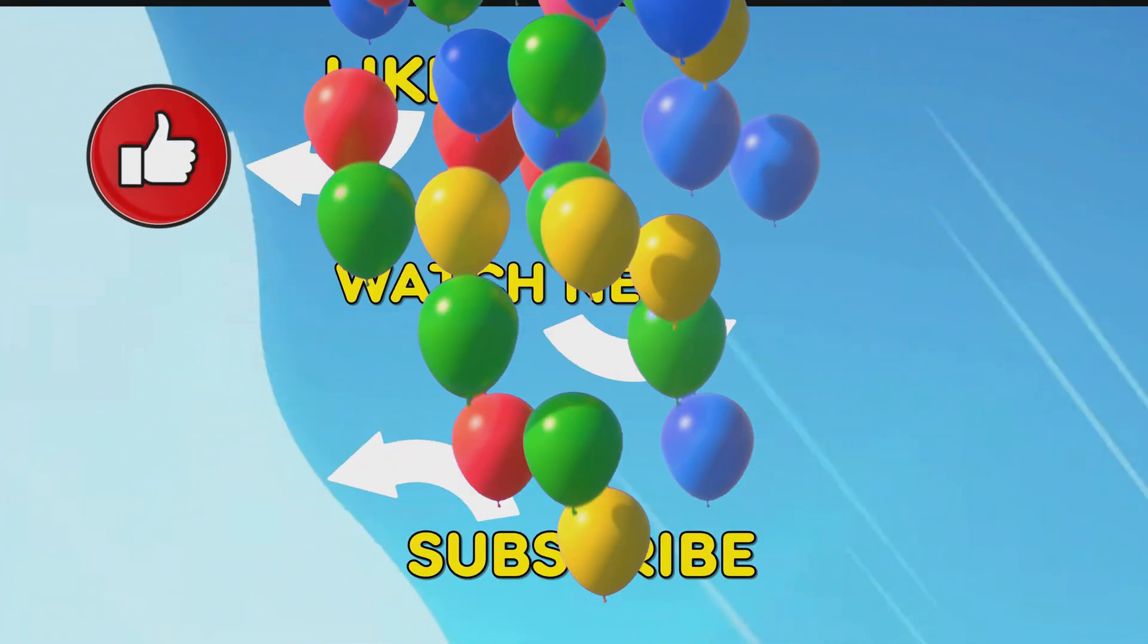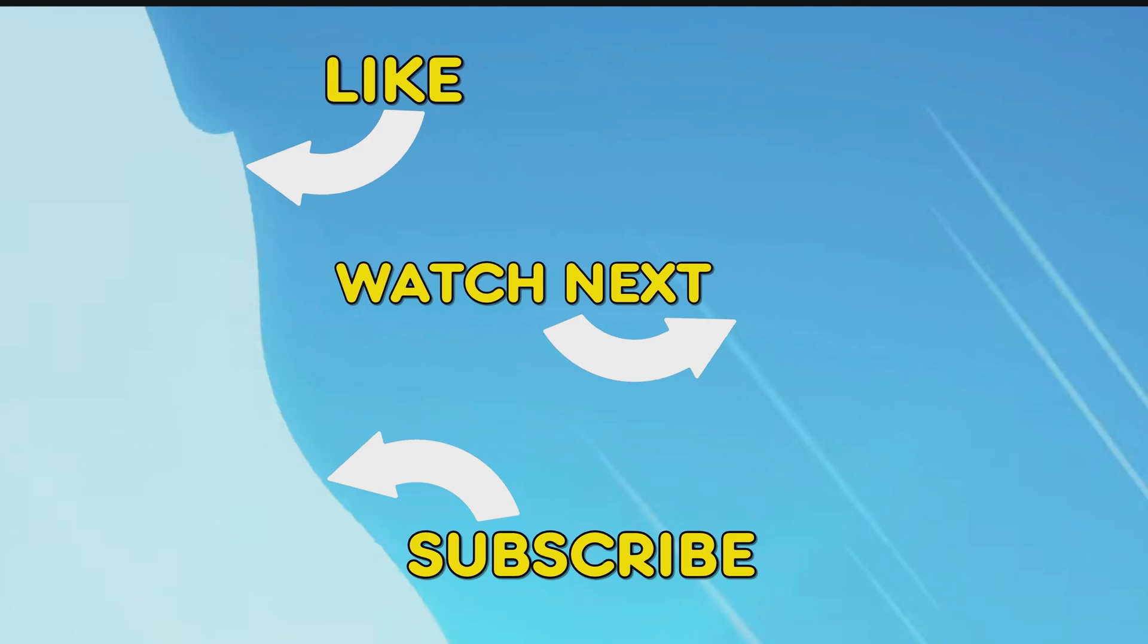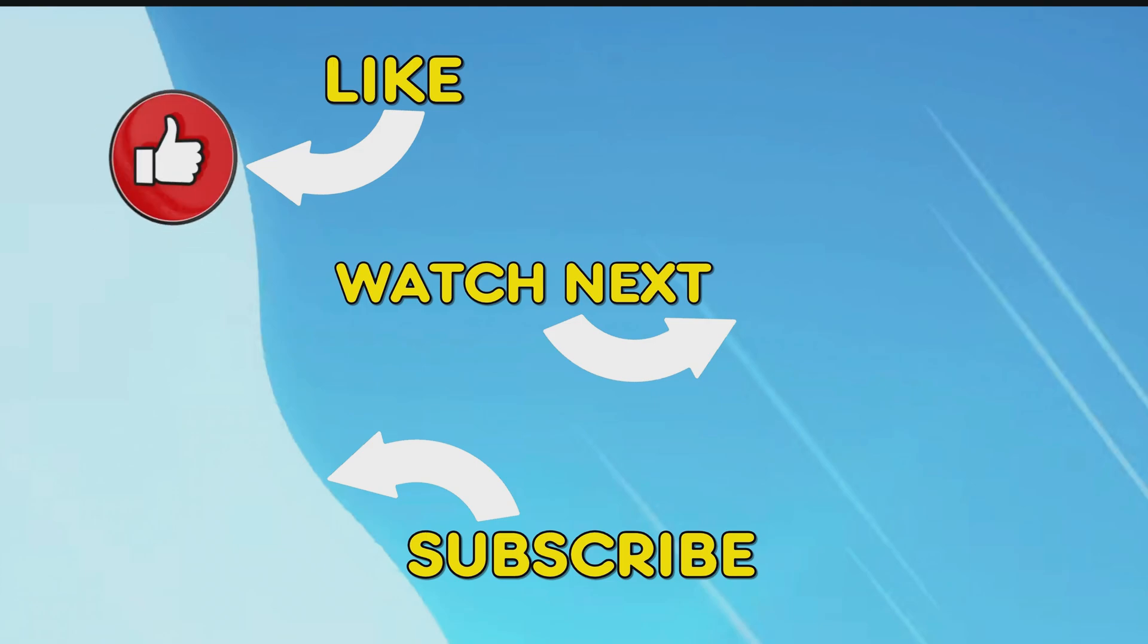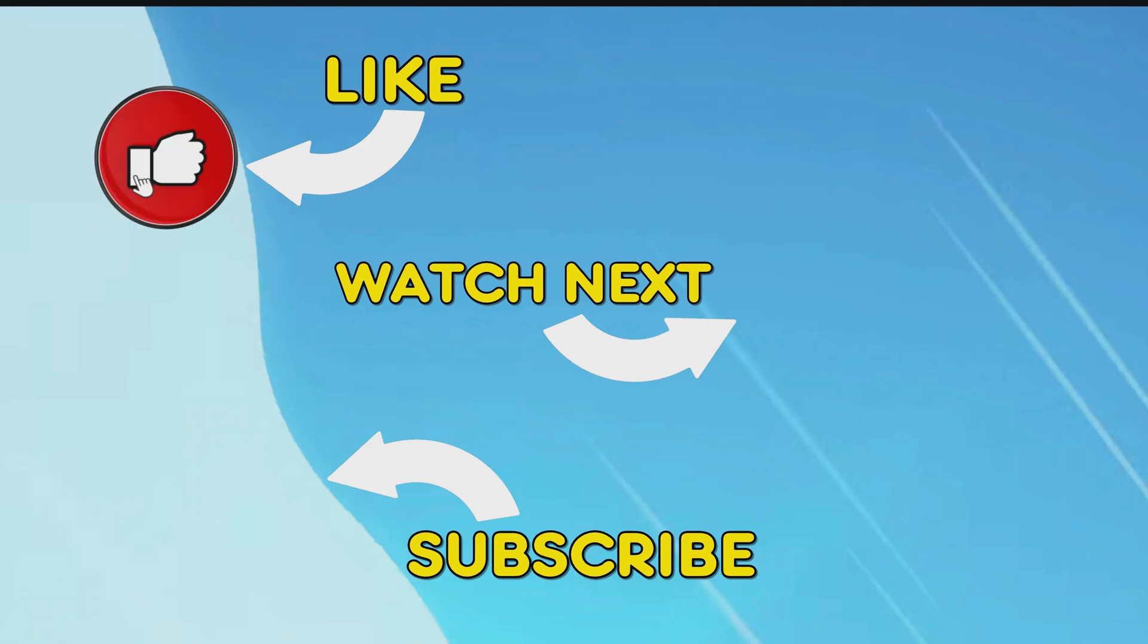On screen are some videos to watch next. Please hit the like button if you found this useful, and subscribe if you haven't already. Thanks very much for watching, and bye!